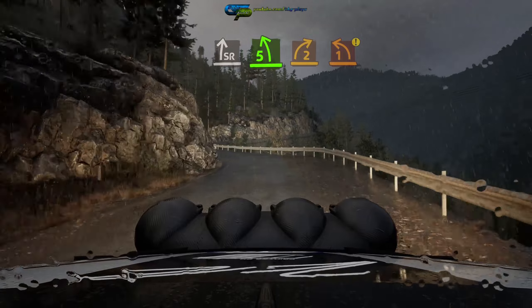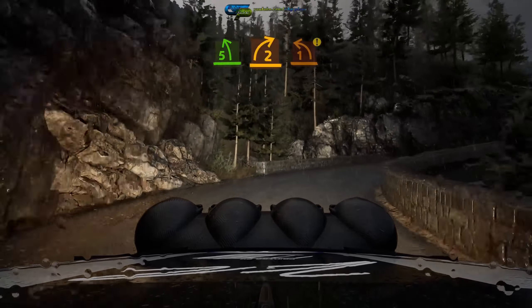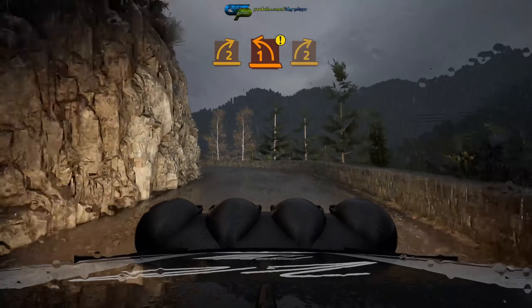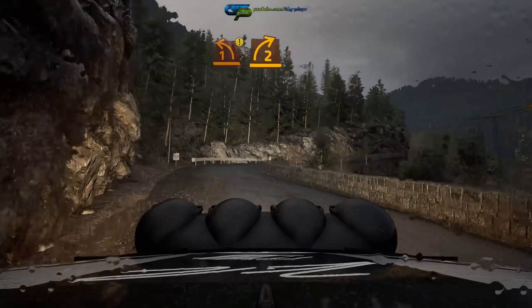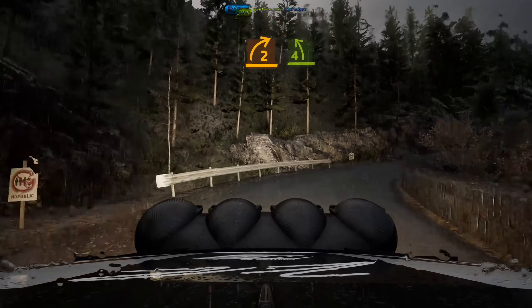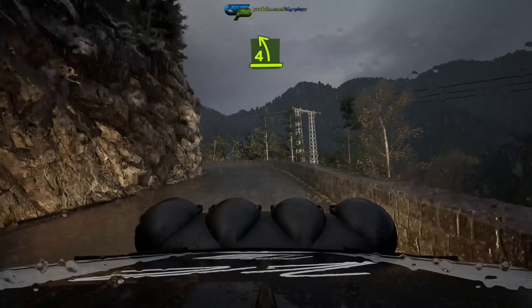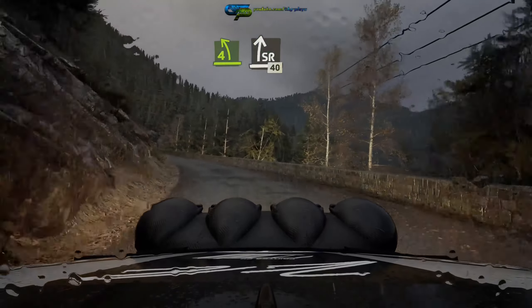Into 5 left, sharp, into 2 right, caution, and 1 left, sharp, and 2 right, and 4 left, keep in, into slight right.